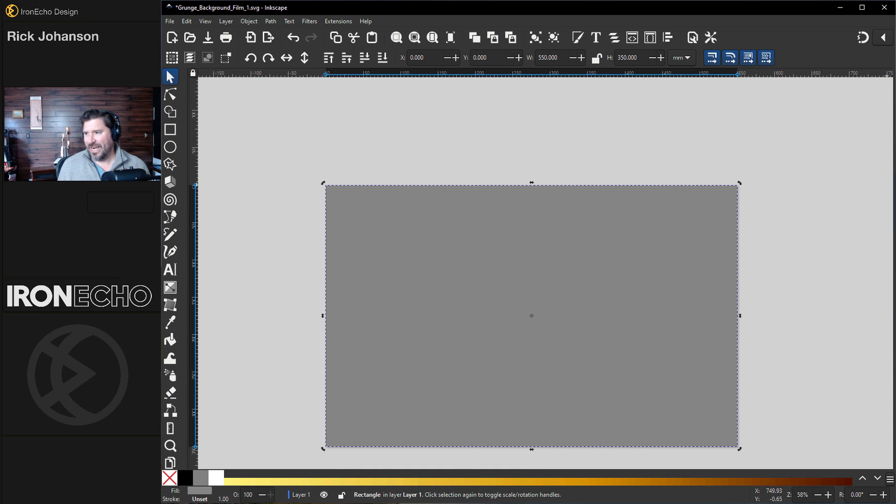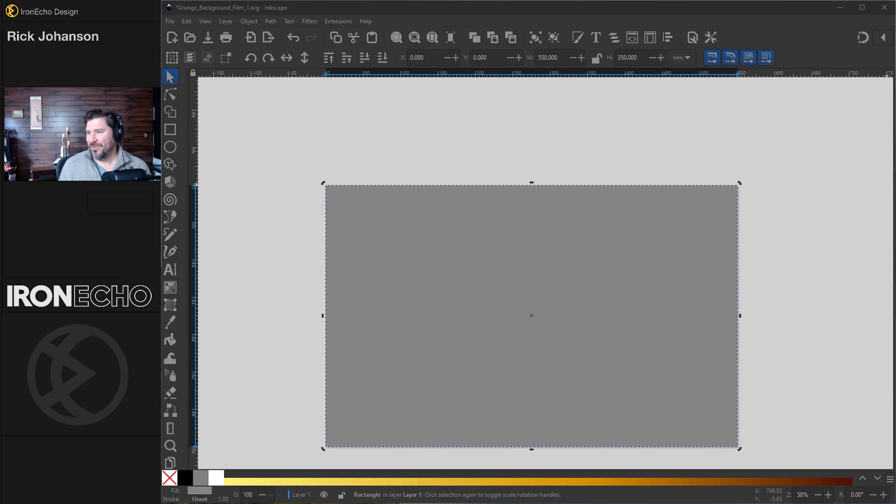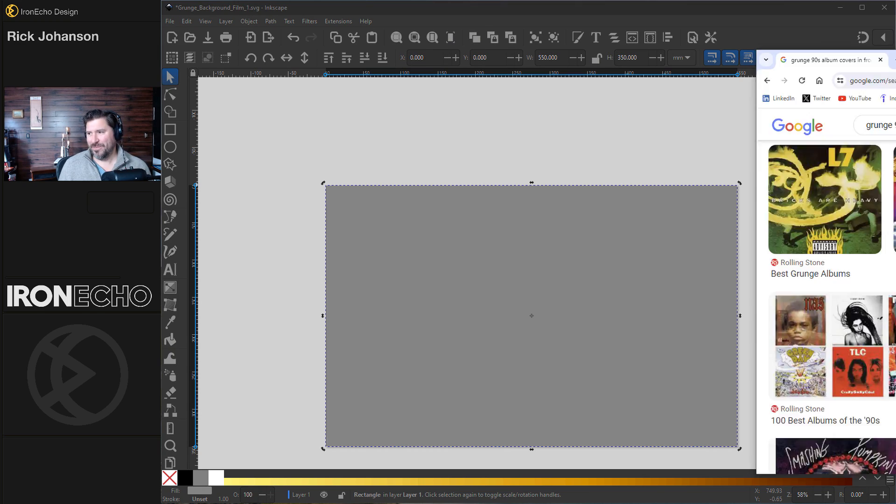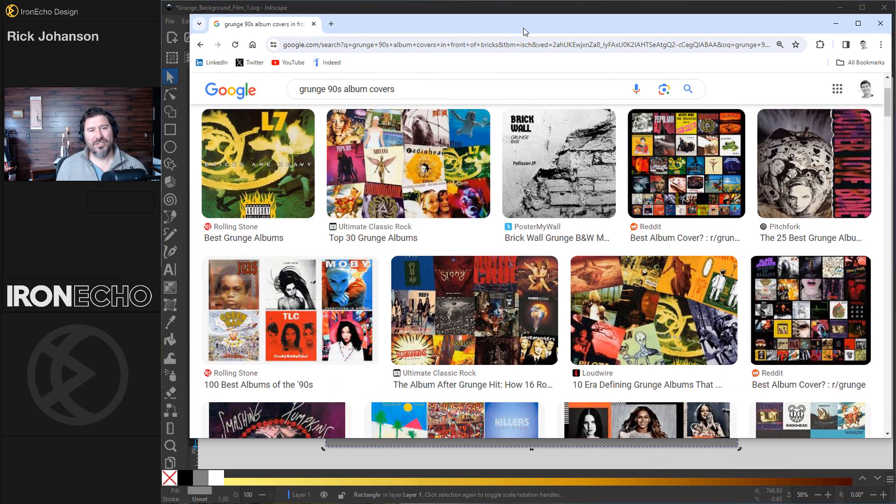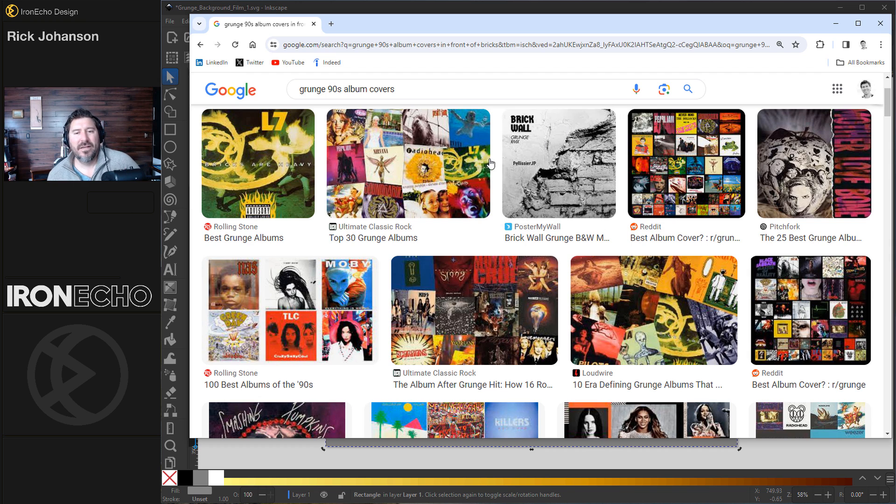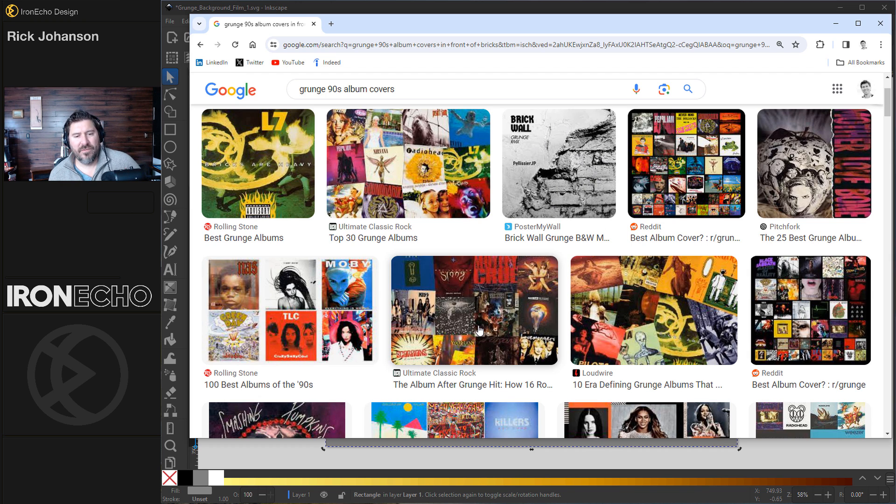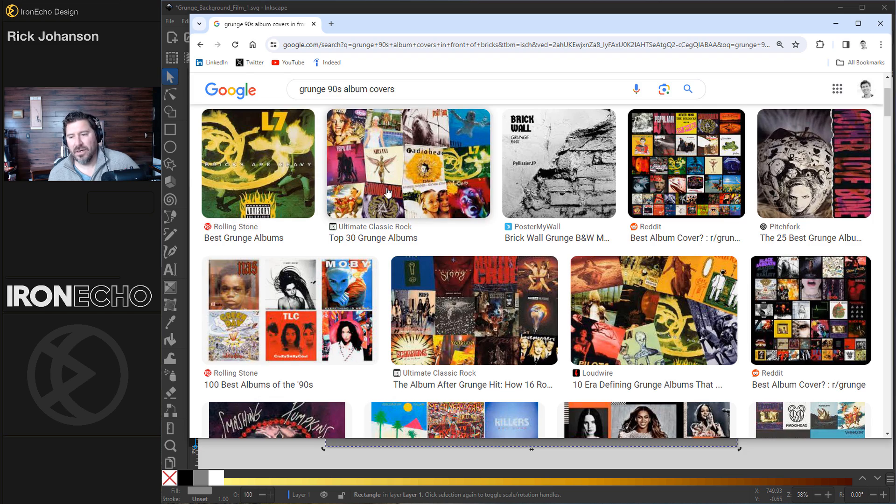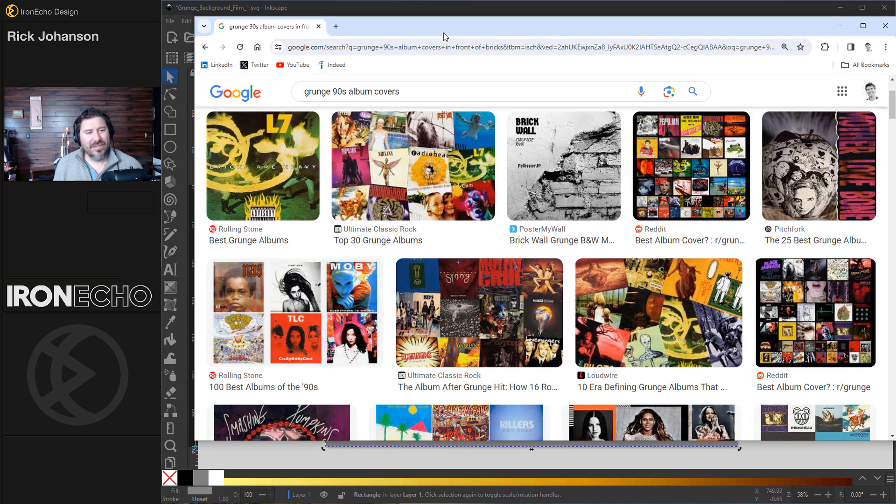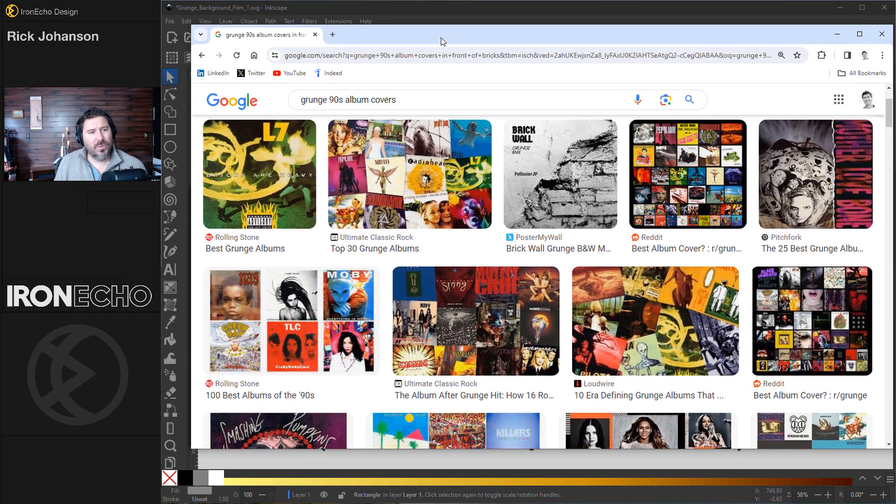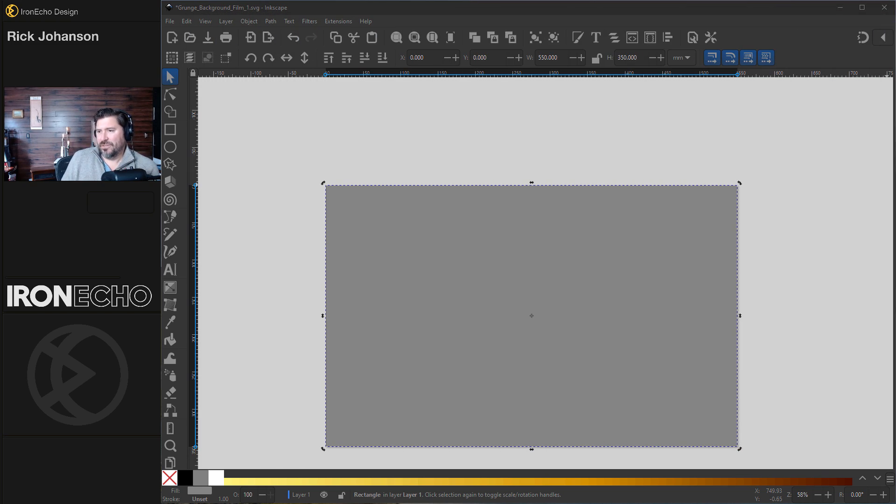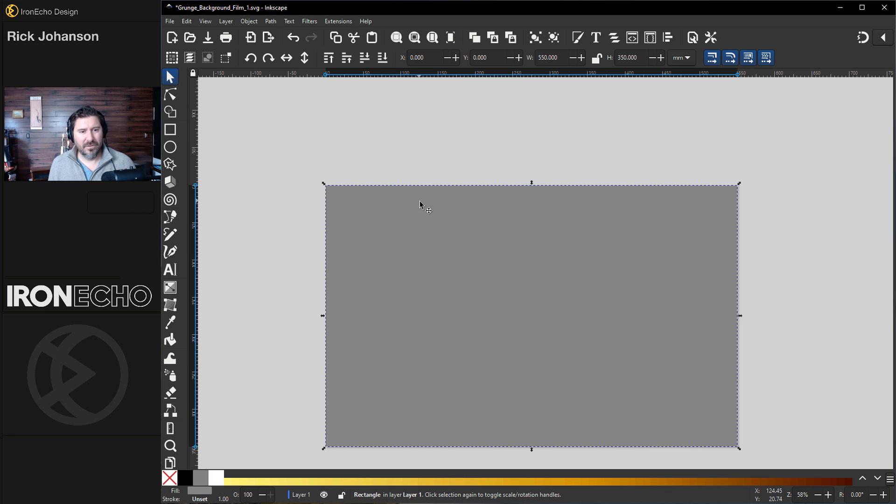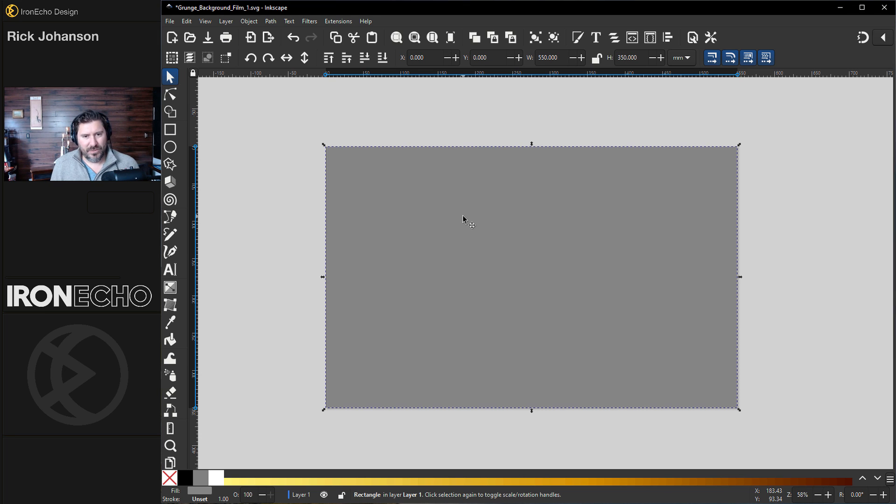And now I was actually going to get some inspiration. What I did before this when I was practicing is I typed in grunge 90s album covers and I saw this brick wall type of look. You notice a lot of them were black and white with maybe one highlighted color. I actually lived through this time period. I was in high school. I remember looking for flannel shirts and Nirvana being on MTV on loop. So we'll use that today.